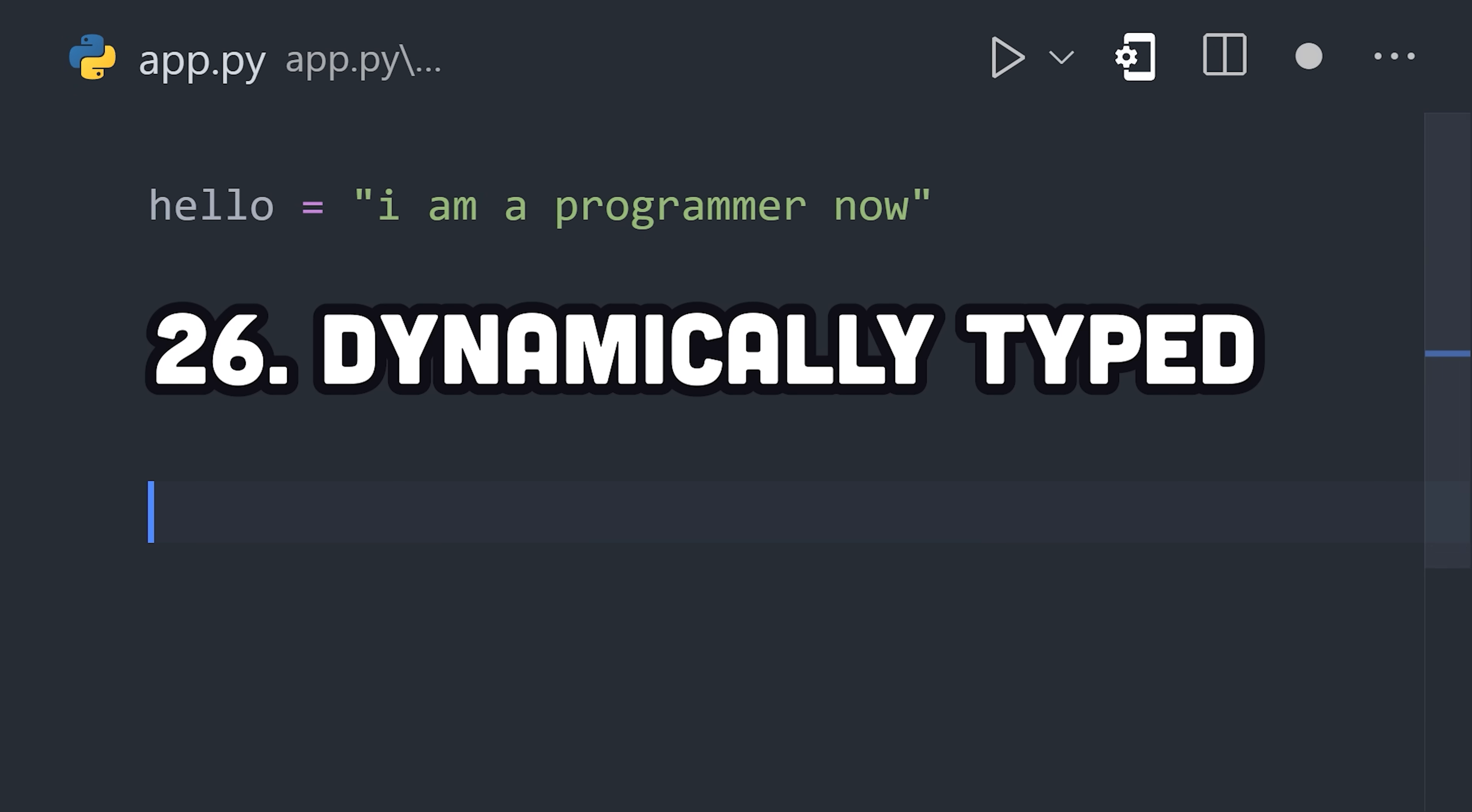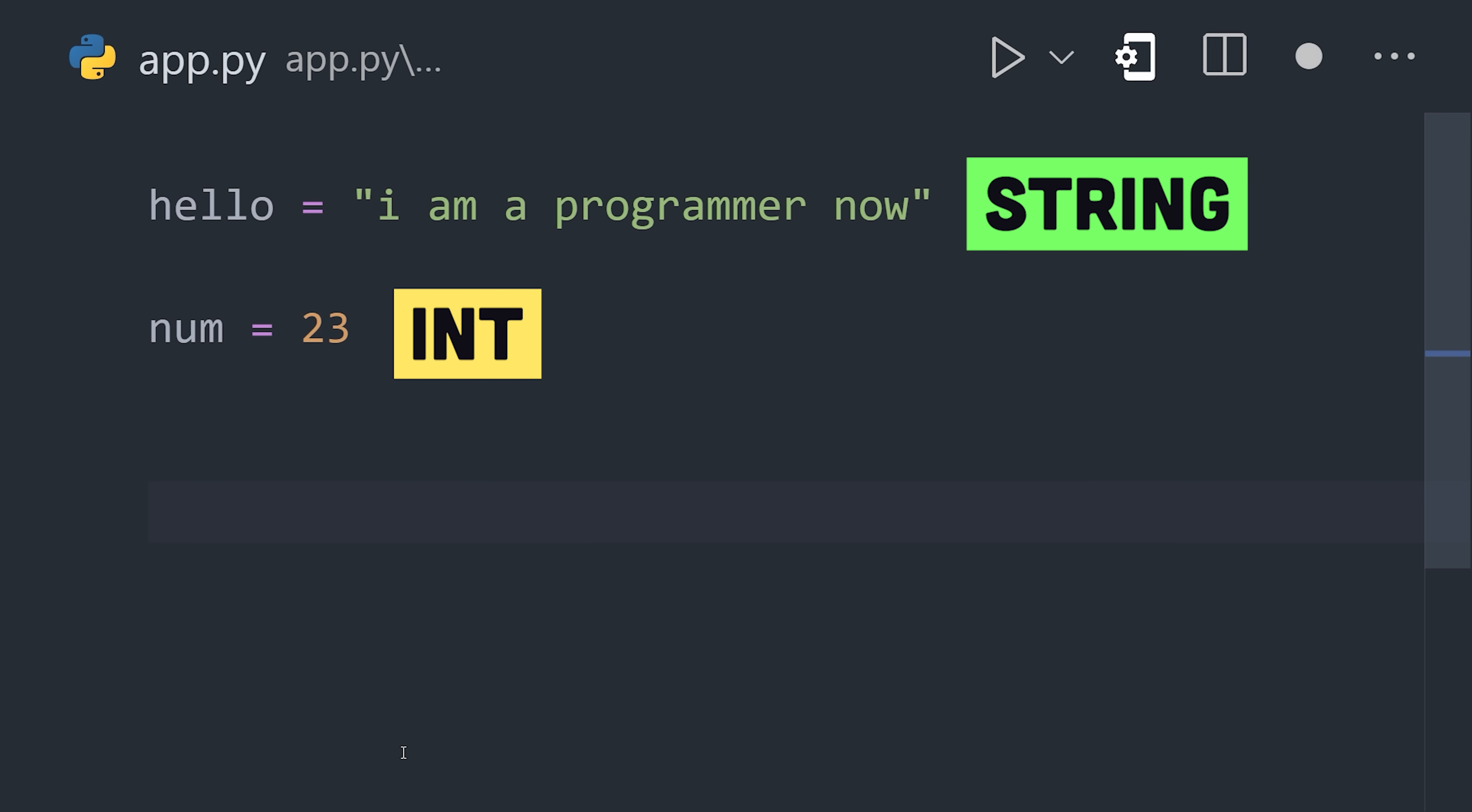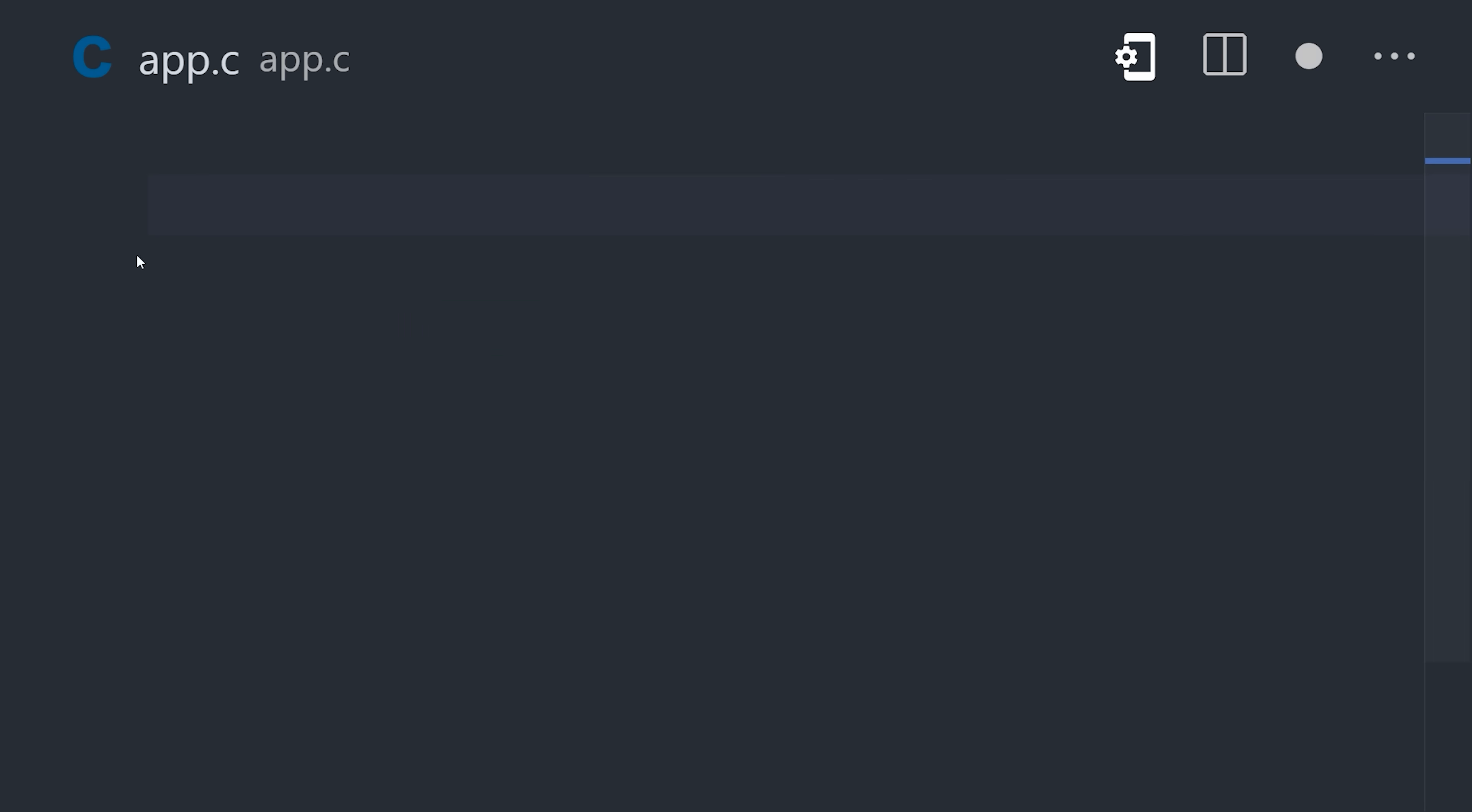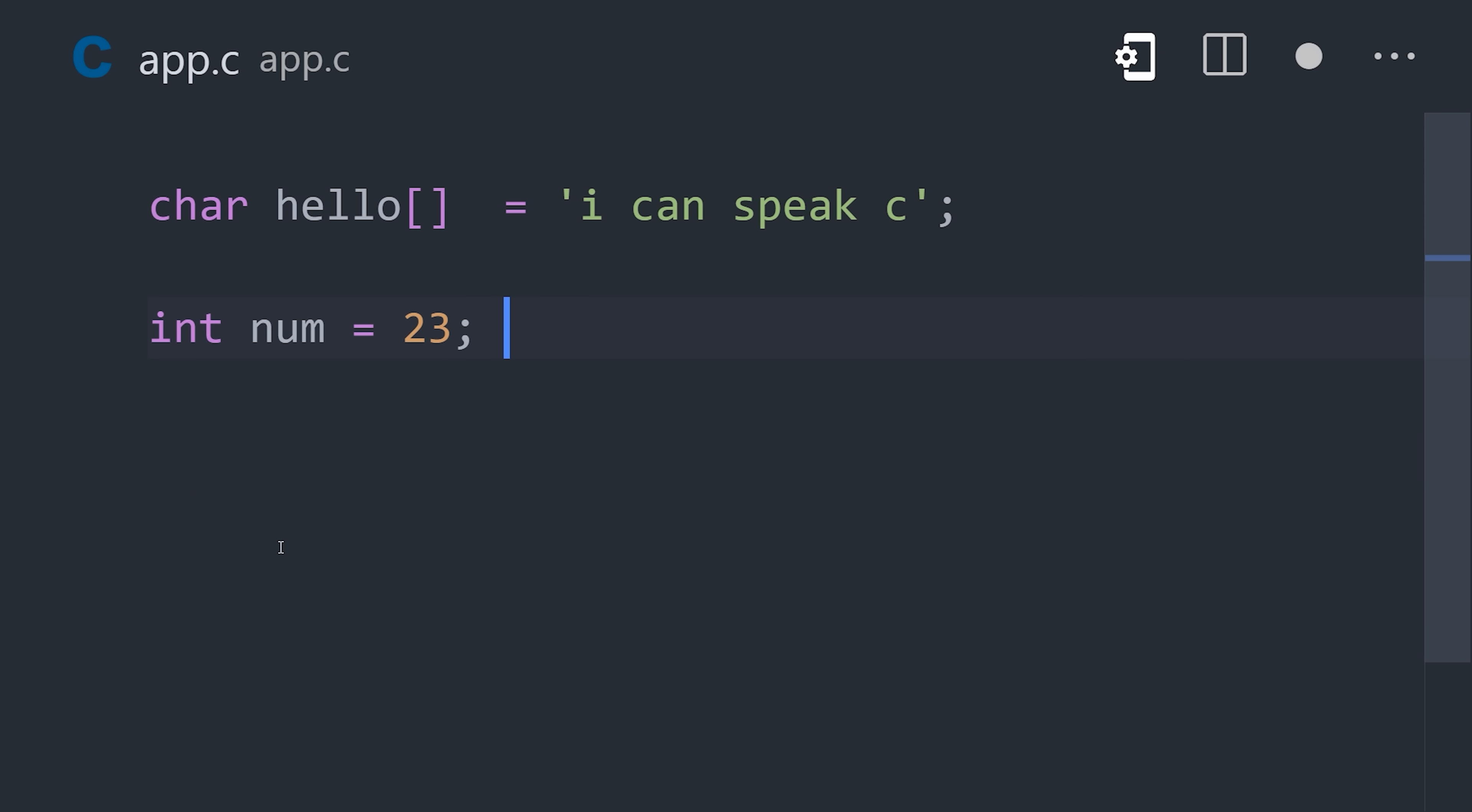Python is a dynamically typed language, which means we don't need to tell the program exactly which data type is assigned to a variable. It just figures it out automatically. However, other languages like C are statically typed, and that means you need to specify the data type of a variable in your code.